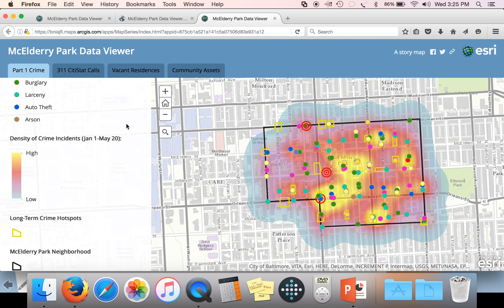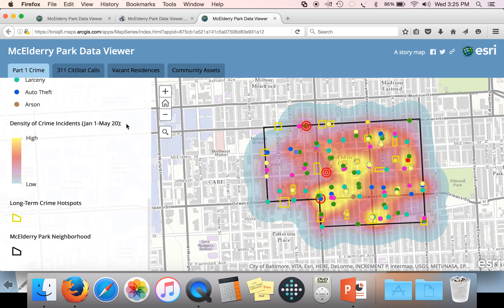Areas with a very high density of crime incidents will show up on the map as yellow, and areas with fewer incidents will appear as a blue shade. For the purpose of the Byrne Criminal Justice Grant, BNIA identified some long-term crime hotspots, which are highlighted on the map in yellow outlines. These are areas that have had long-term significant issues with crime, so they may not necessarily be where crime is happening right now in the McEldry Park community. By looking at the density of crime incidents, you can see if it lines up or not.